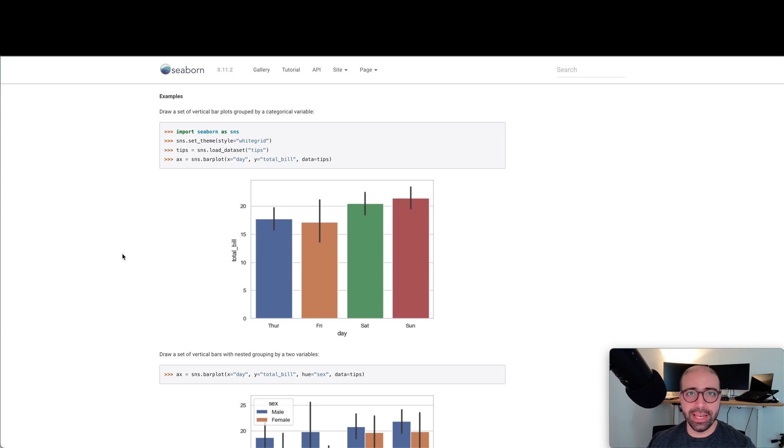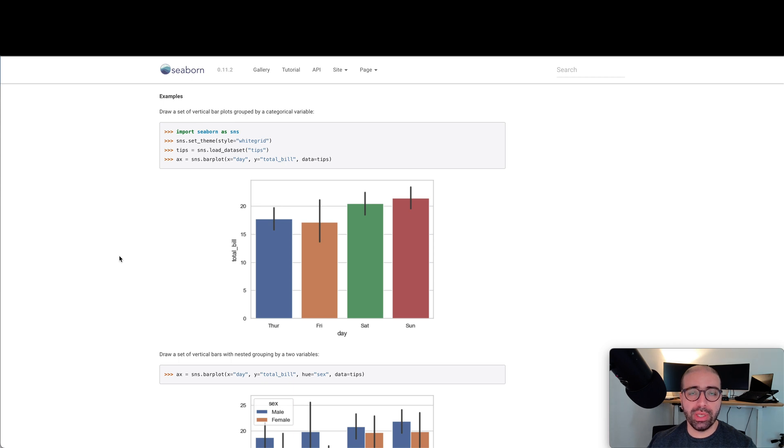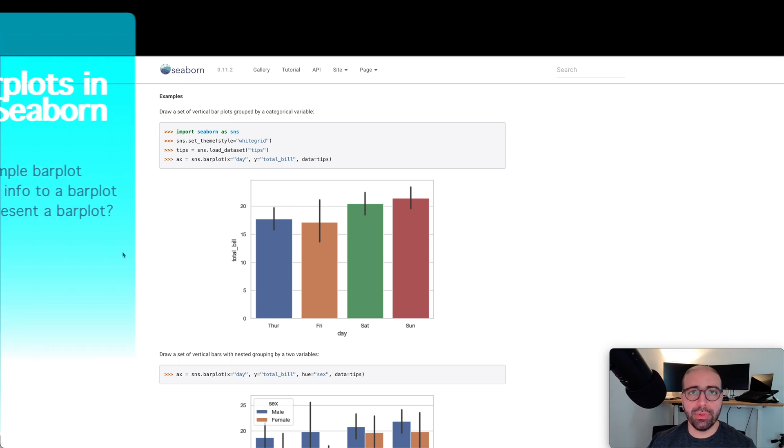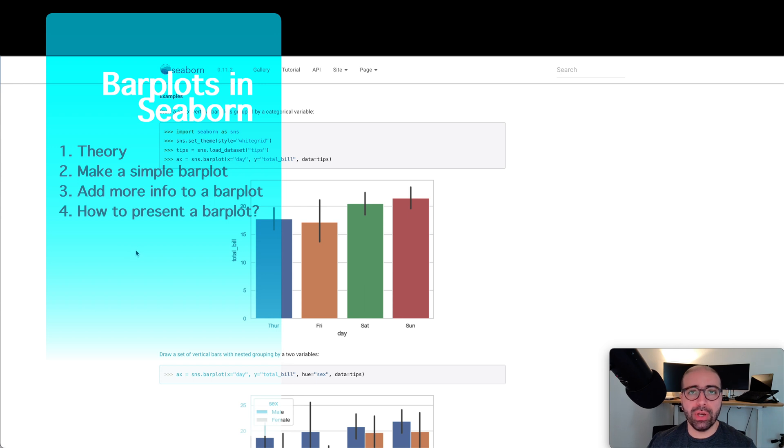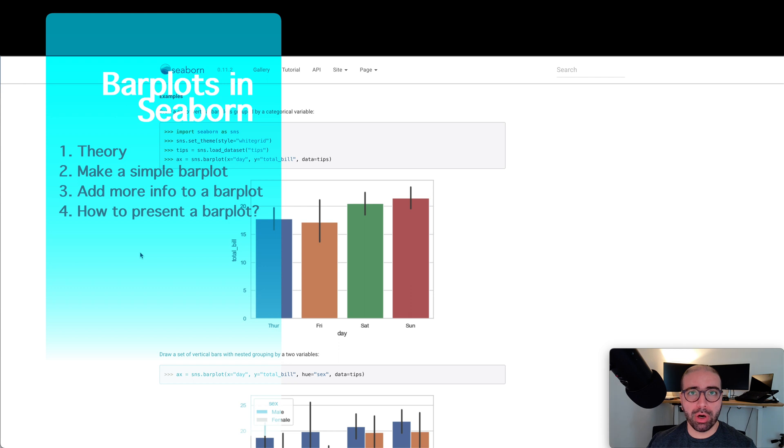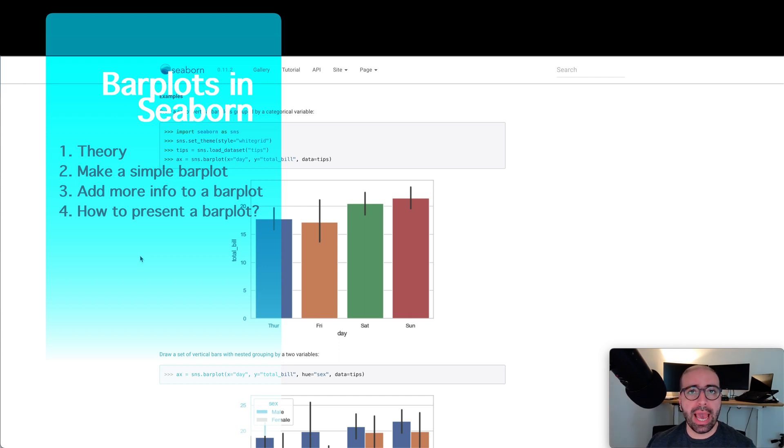Hi there, thanks for tuning in. Today I'm going to be talking about making bar plots in Seaborn. The agenda for this video is the theory behind bar plots and how we calculate them, how to make a very simple bar plot from your data, and how to make your bar plot more sophisticated and add more information to it.